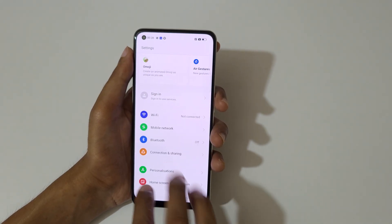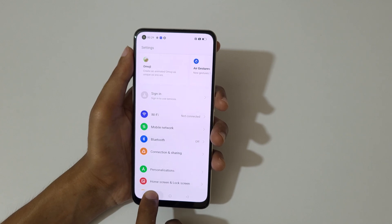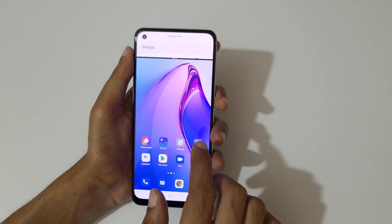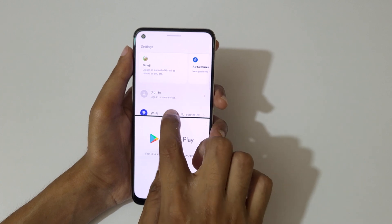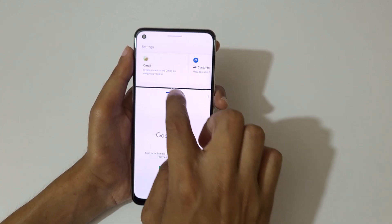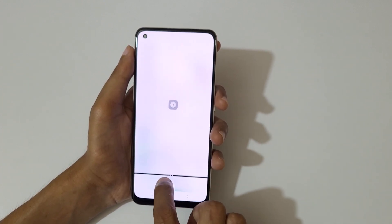You can also tap and hold the recent button like this to go into split screen mode. Now open another application. You can see this bar is used to adjust the length, and swipe up or down completely to go back to full screen mode.